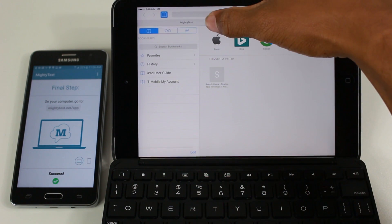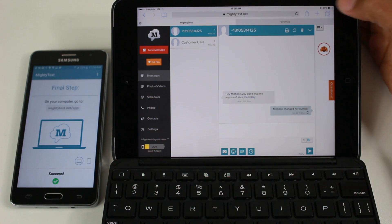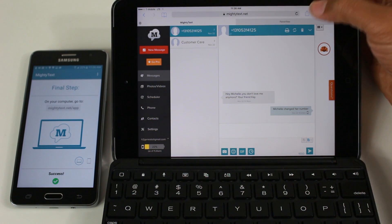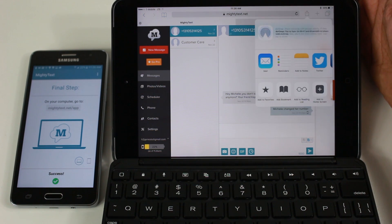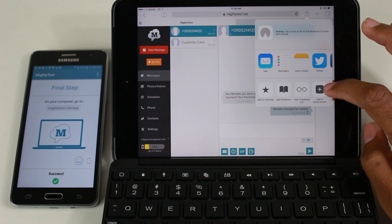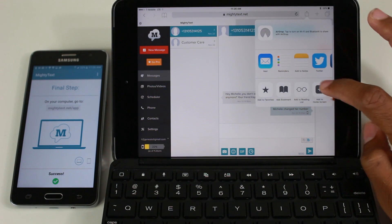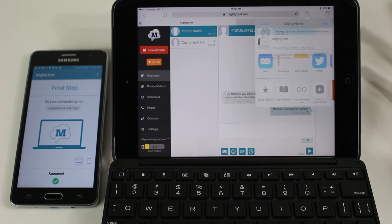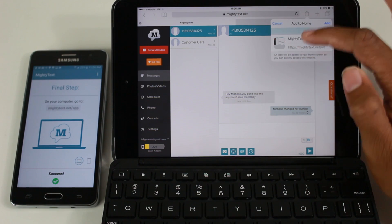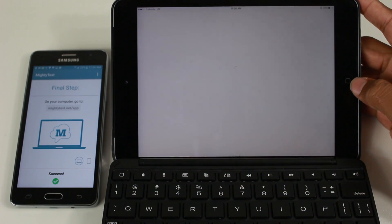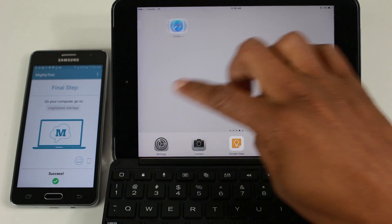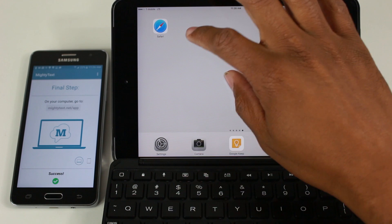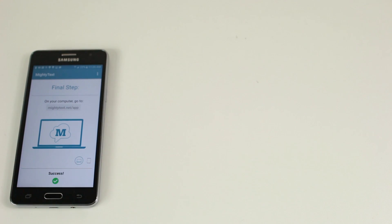Actually, I think it's this button, the share button, and we're going to tap add to home screen. So you can basically make a shortcut to this website, MightyText, and have it save on your home screen. So now it's going to be that easy. Whenever you want to text, you just tap on your little MightyText icon.